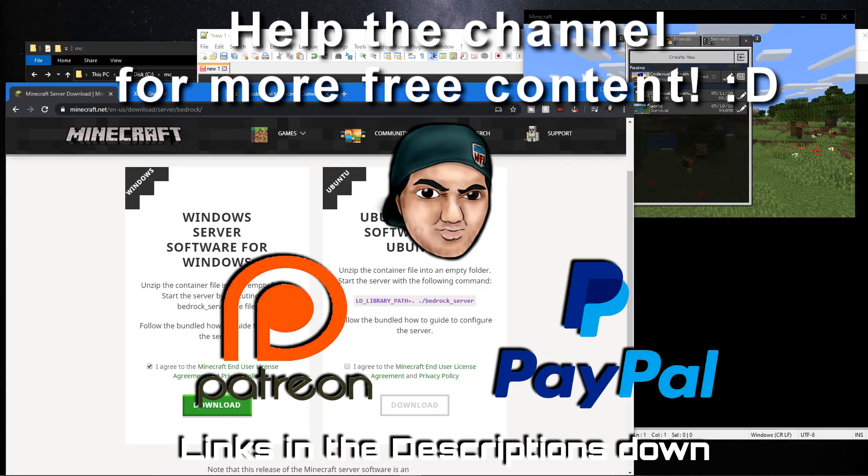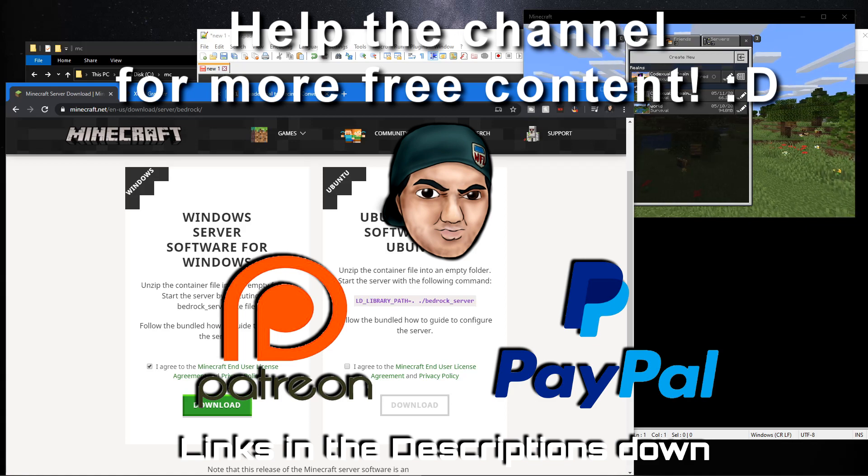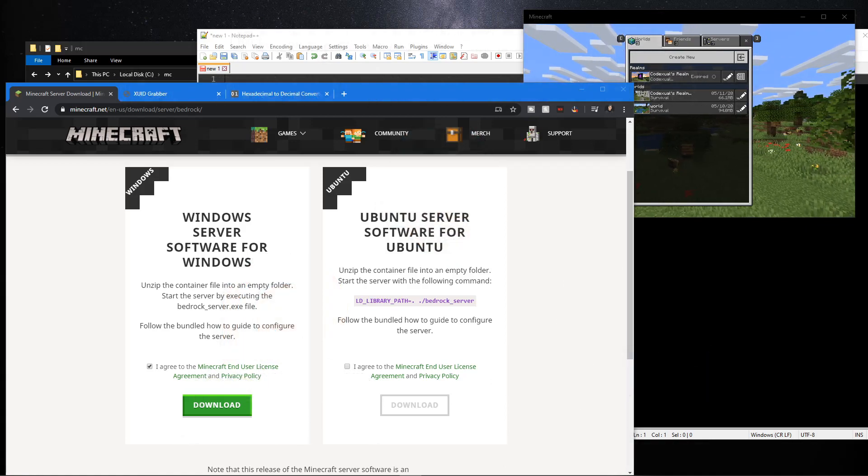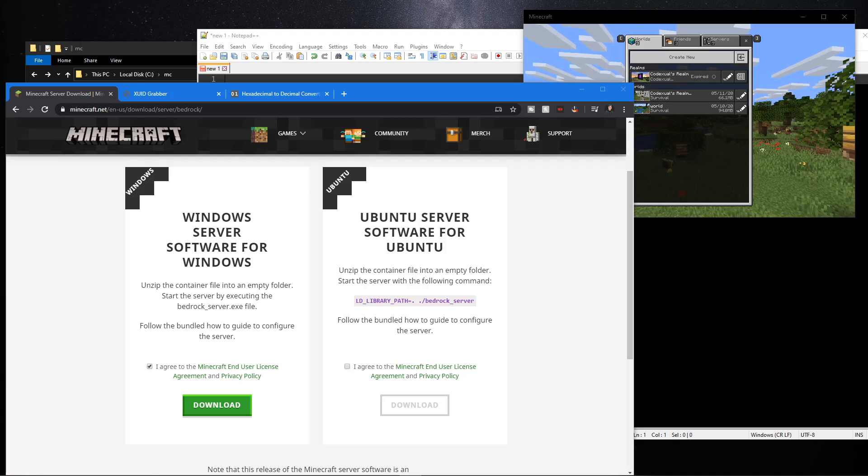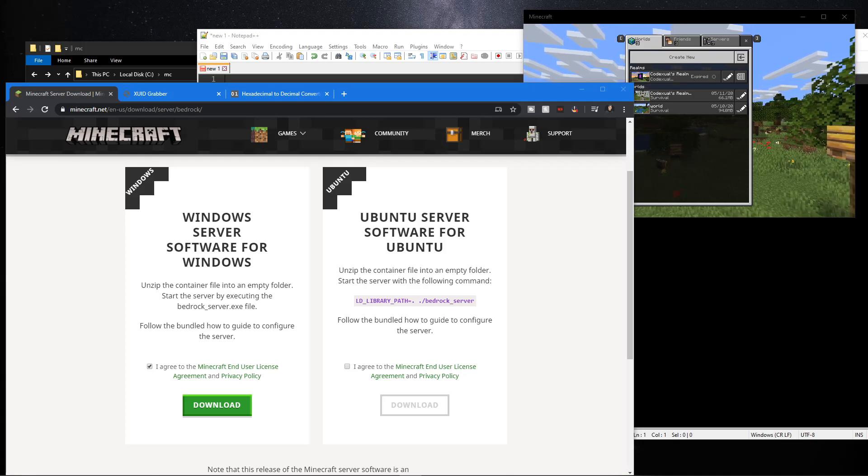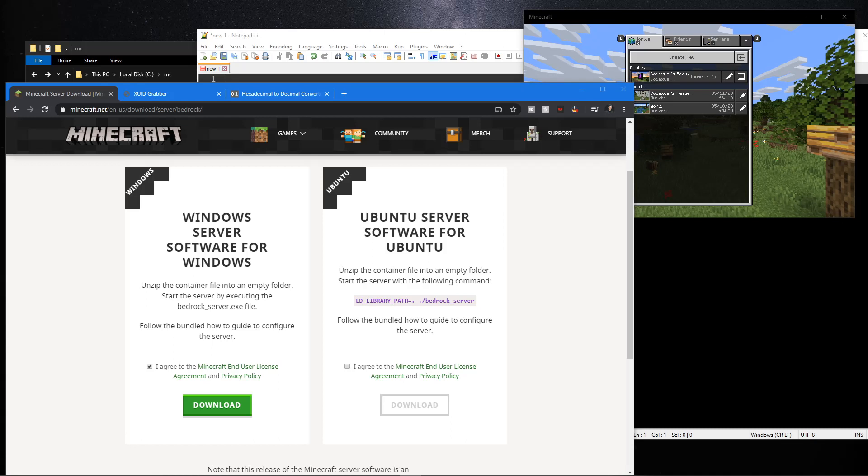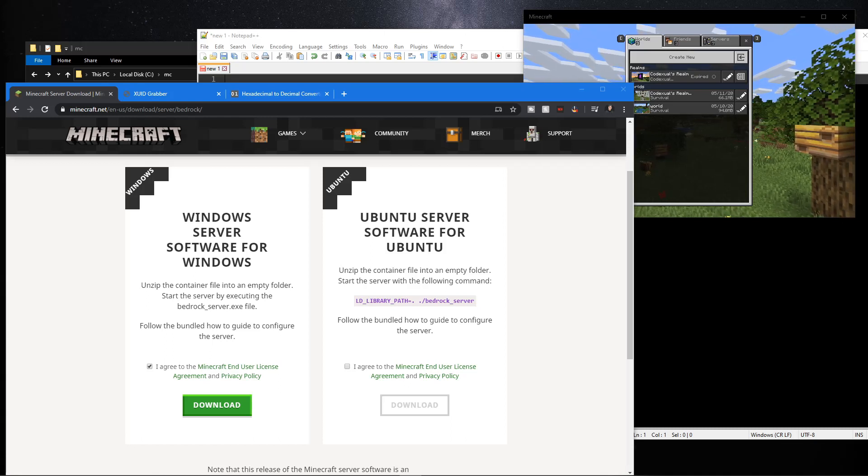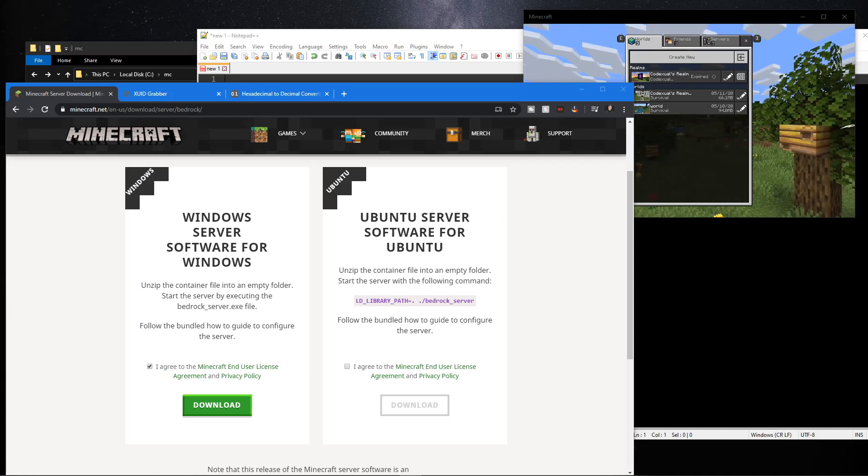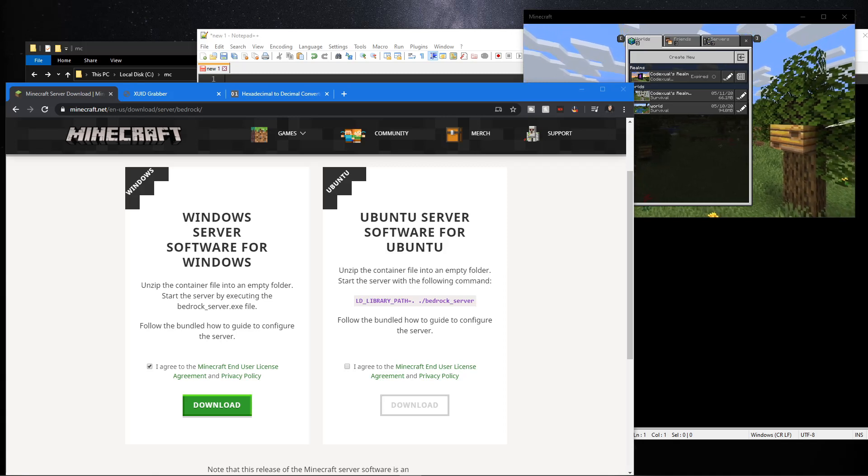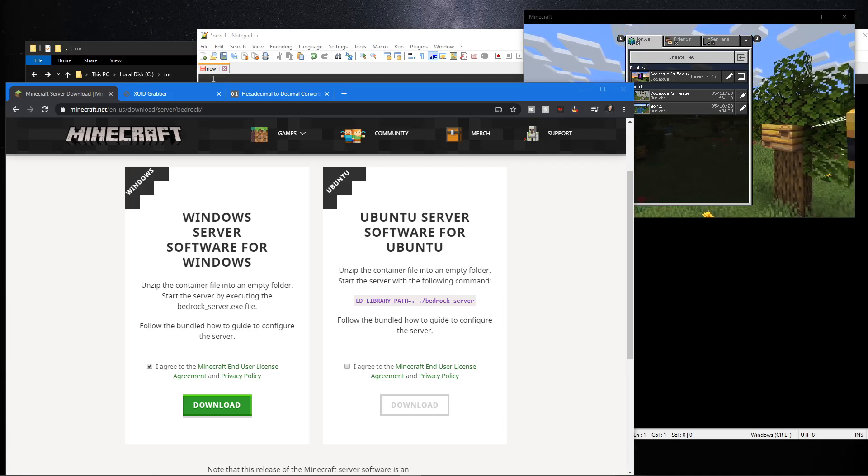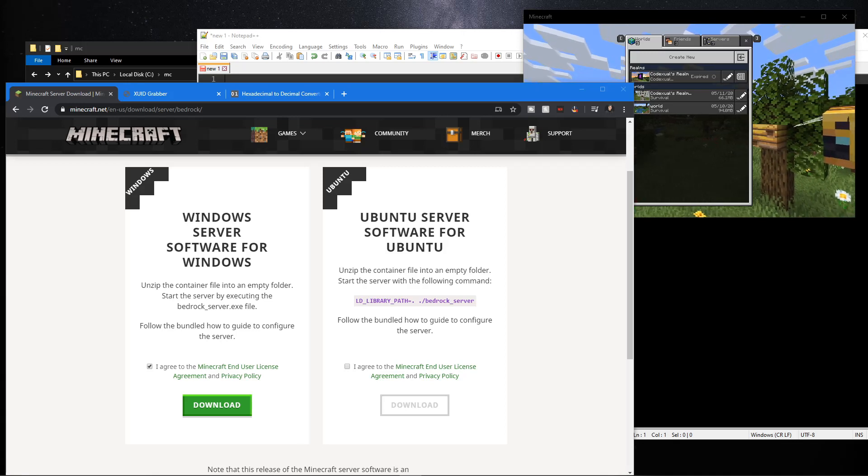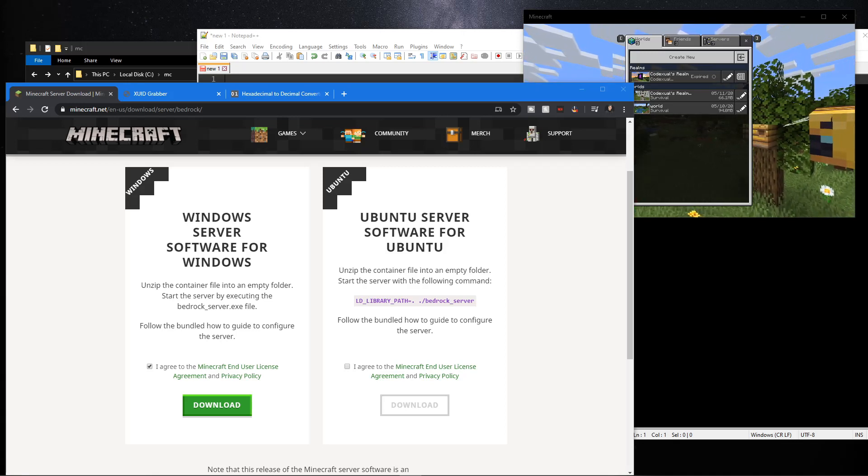Hey what's going on ladies and gentlemen, it's your boy Code Actual, and today we're starting a Bedrock Edition Minecraft server, not Java. This means Windows 10 edition, Xbox, Nintendo Switch, mobile, and hopefully someone can test this with PS4 because PS4 is now integrating into the Bedrock ecosystem. This means the devices I listed, and hopefully PS4, are able to play on the Windows server we're going to be starting up here.